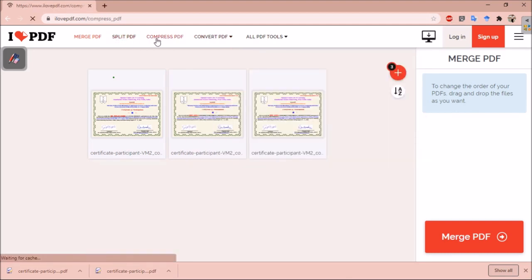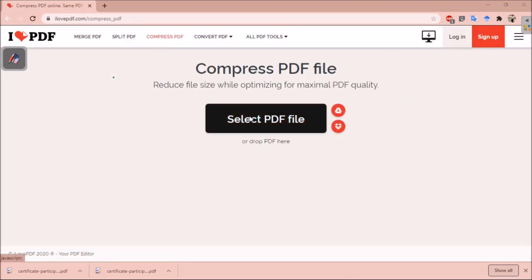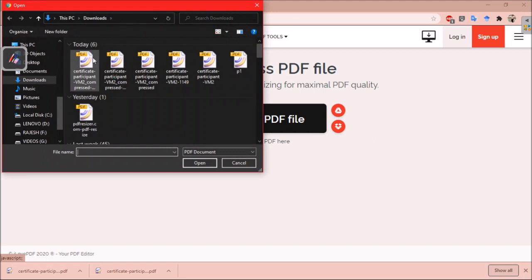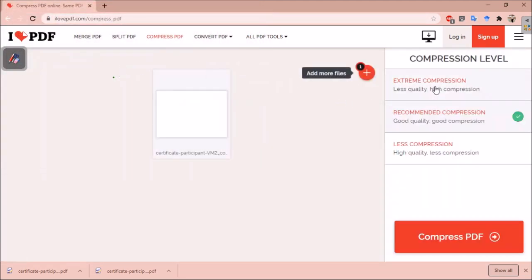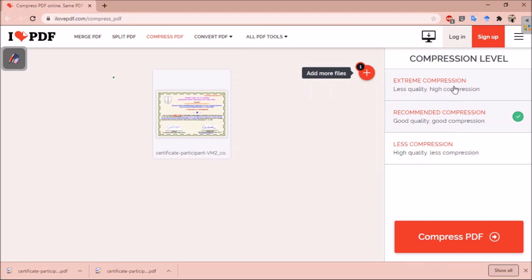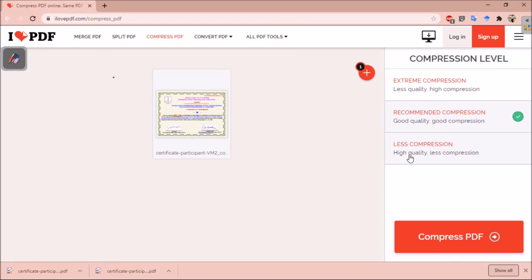Here is the option to compress PDFs. You just need to select your PDF file, and it gives three options. You can go for extreme compression - if you want to compress your file by more than 50% or 60% size, you should use this extreme compression. Then this is recommended compression. It will compress the file by 20 to 30%, then this is less compression. It will keep the quality, but it will compress less. Depending on your requirement, suppose you have to fill some online form for some job or admission to some institute, and they are asking for the PDF file to be less than 100 KB, and you have some file of 1 MB or something like that, then you should try this extreme compression.